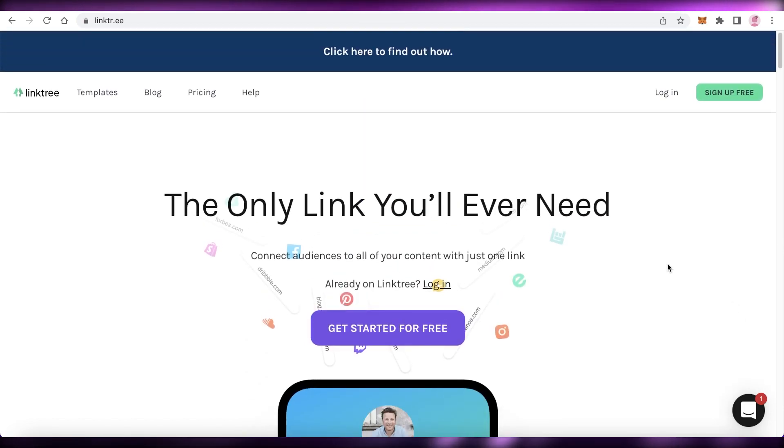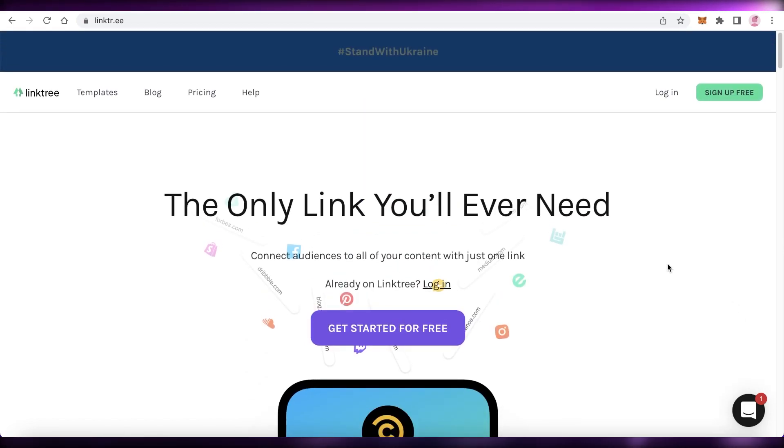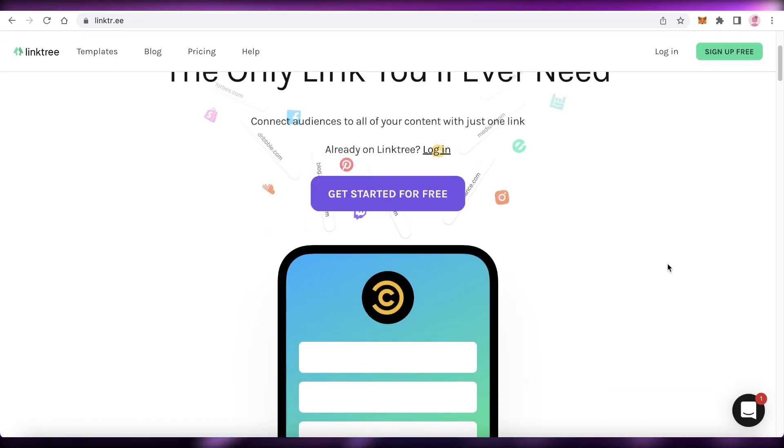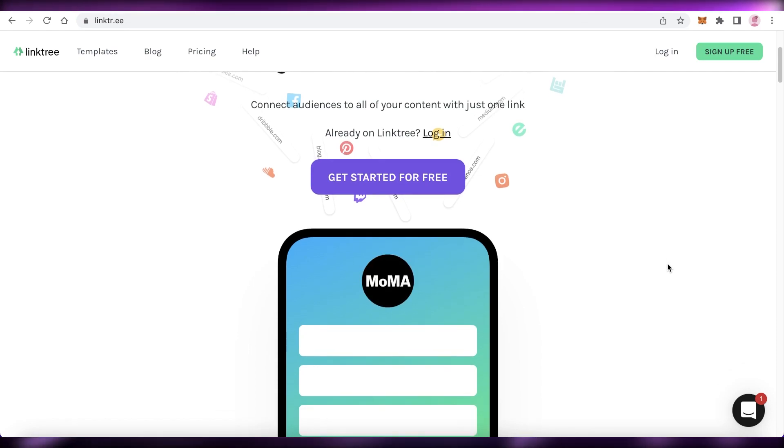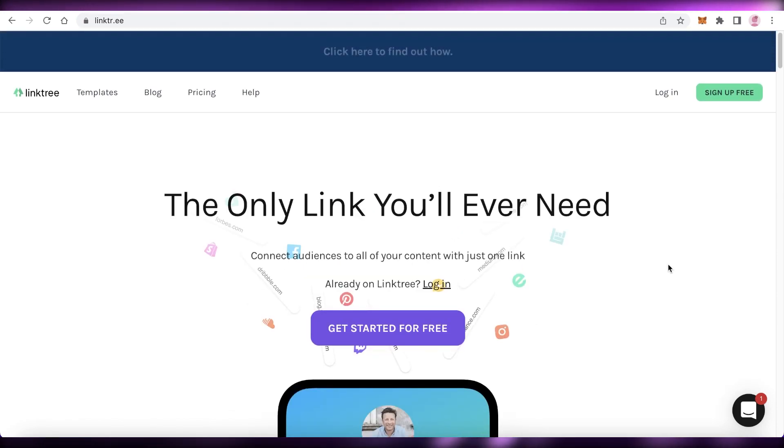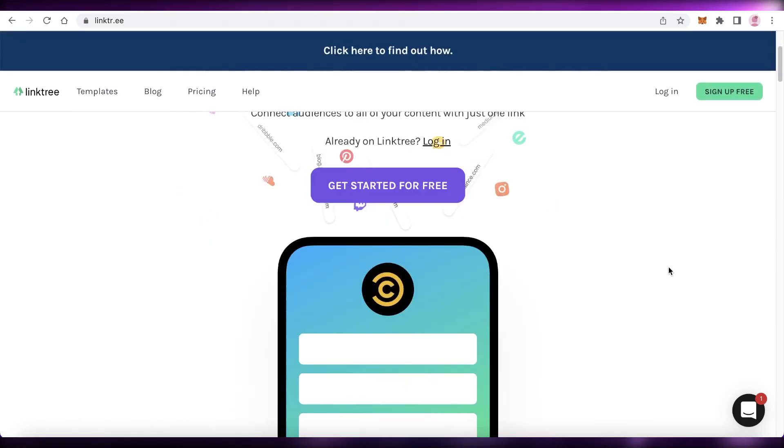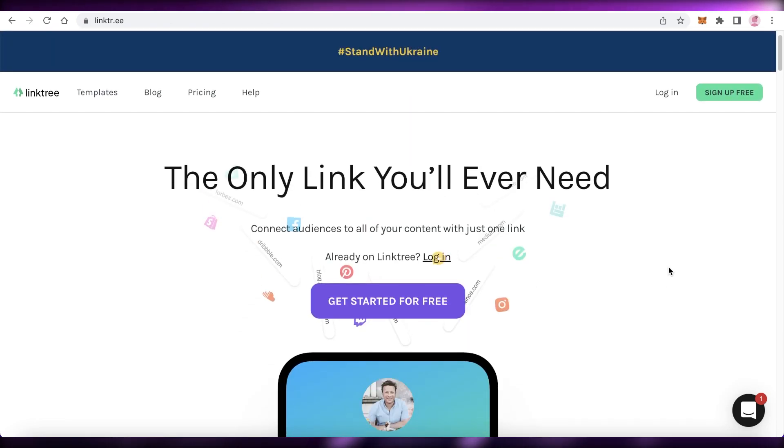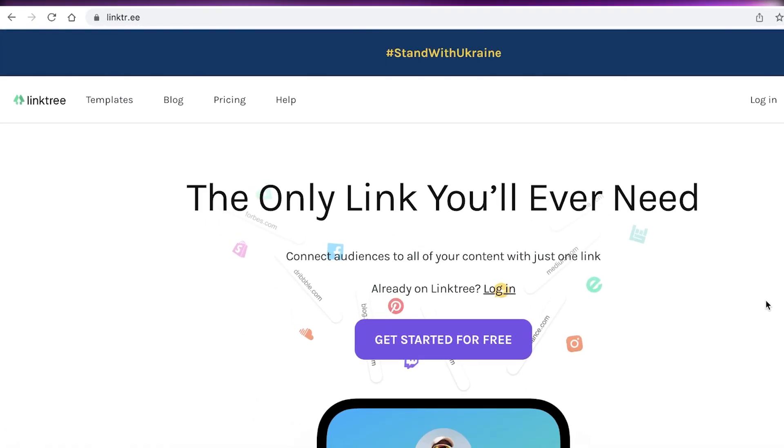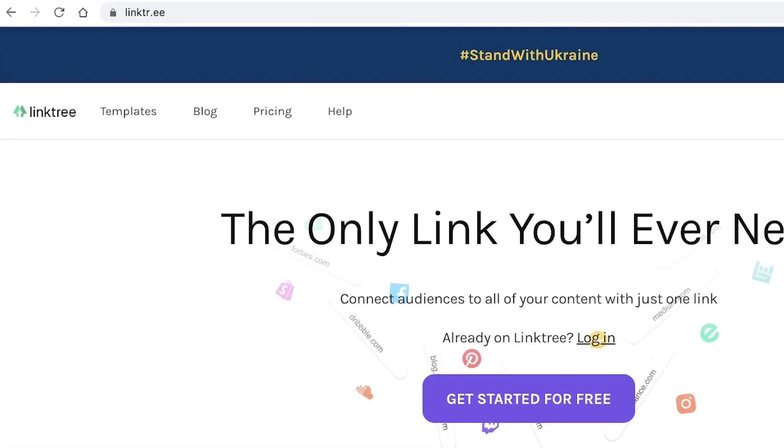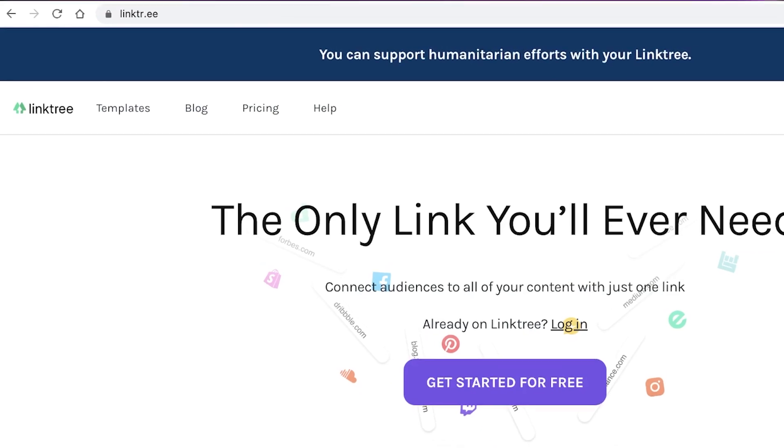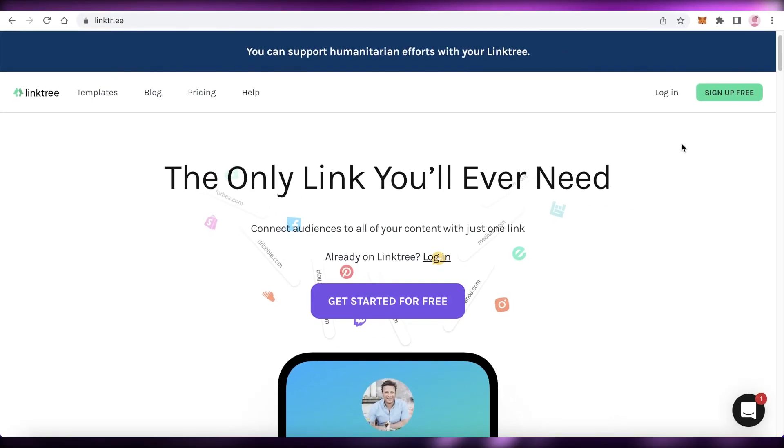And if you're doing affiliate marketing, then you can easily use Linktree links on Facebook because Facebook will not allow you to use a lot of affiliate links. They usually get caught on Facebook. So you can just use Linktree for you to get started. Now, to get started with Linktree, you have to go on to linktr.ee, which is the link for Linktree.